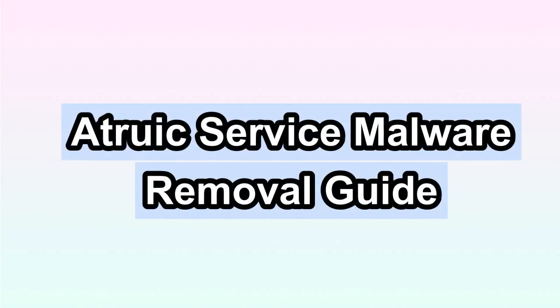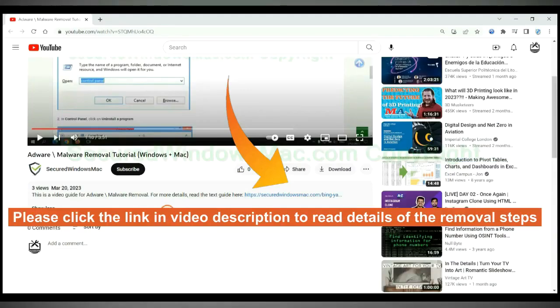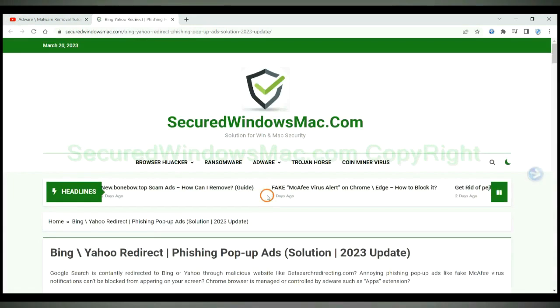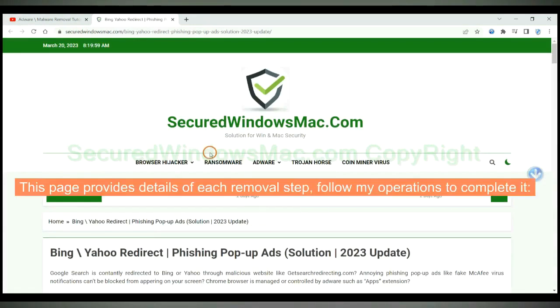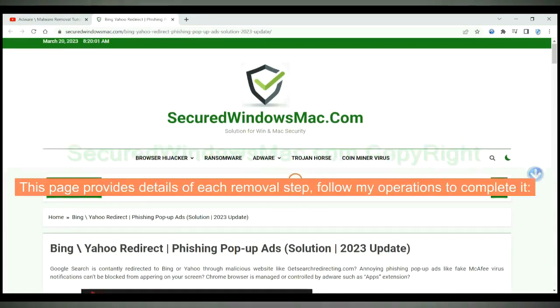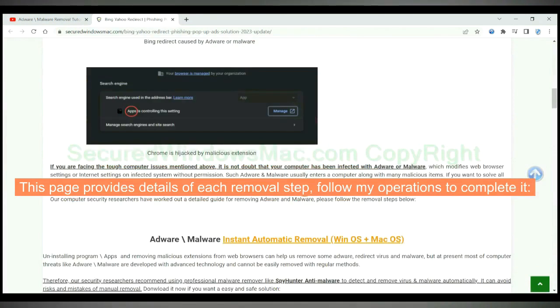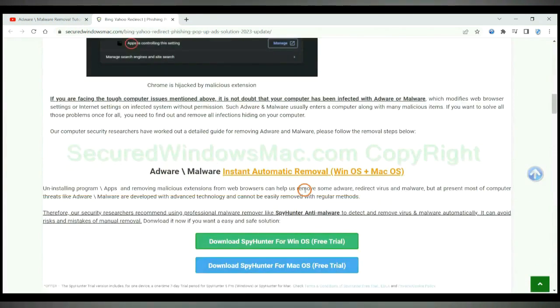This video shows you how to remove Atruik service malware. Please click the link in video description to read details of the removal steps. This page provides details of each removal step. Follow my operations to complete it.